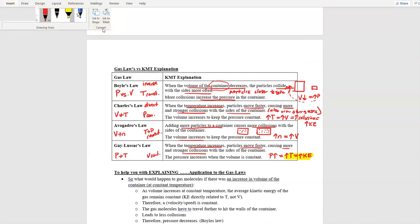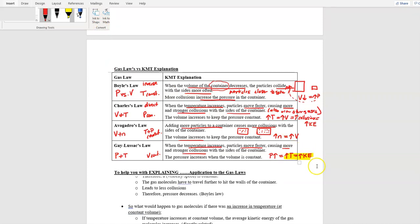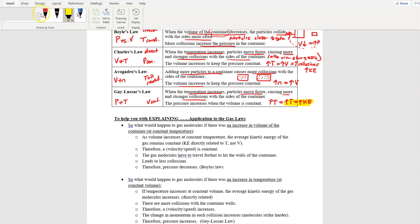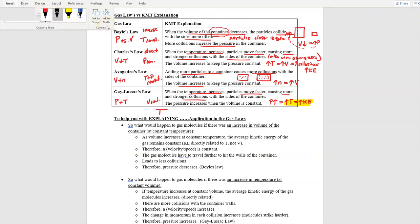Temperature and energy go hand in hand: if you change temperature, you change energy. When talking about changing temperature, always reference how energy is changing. Pressure and volume don't directly change energy — they affect collisions. Temperature is the only variable that can actually increase or decrease kinetic energy. Pressure and volume changes should be directed toward collisions; temperature changes should be directed toward kinetic energy.